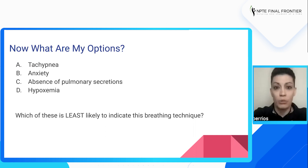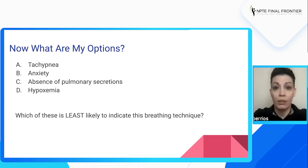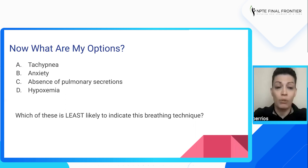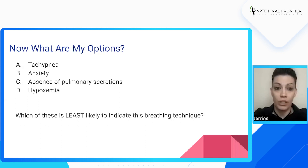Even if we didn't know all of that information, let's see if we can create a relationship between the options. Starting with anxiety — most people know what anxiety feels like or looks like. When people are anxious, they increase their respiratory rate, which is what option A is by definition. So B and A have a relationship together. We can also look at D, low oxygen in the blood — you're increasing your respiratory rate and taking rapid short breaths. So A, B, and D can all have a relationship with each other. The only one that doesn't appear related to the rest is option C: absence of pulmonary secretions.